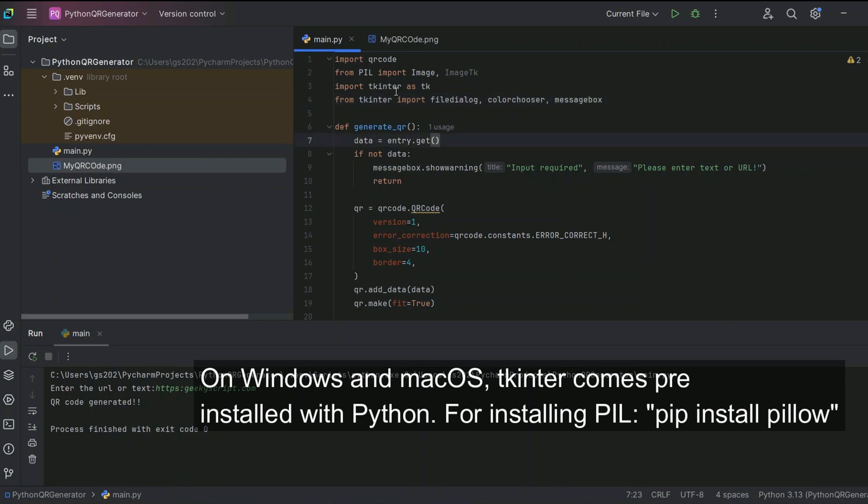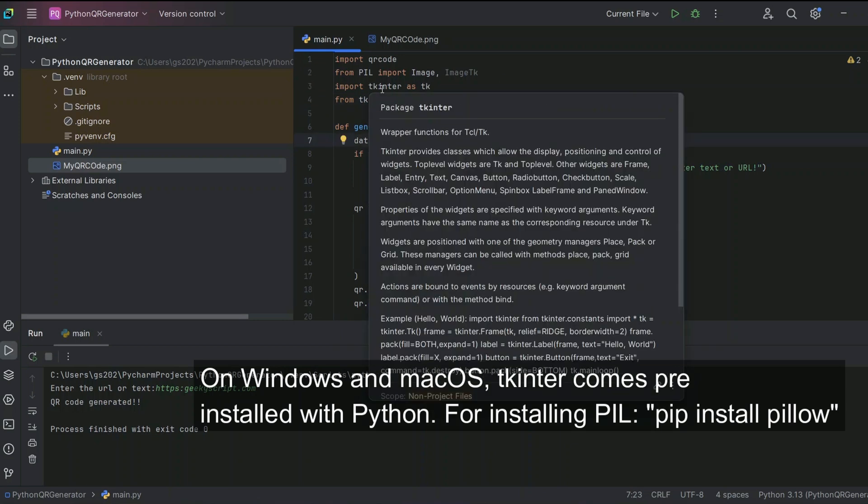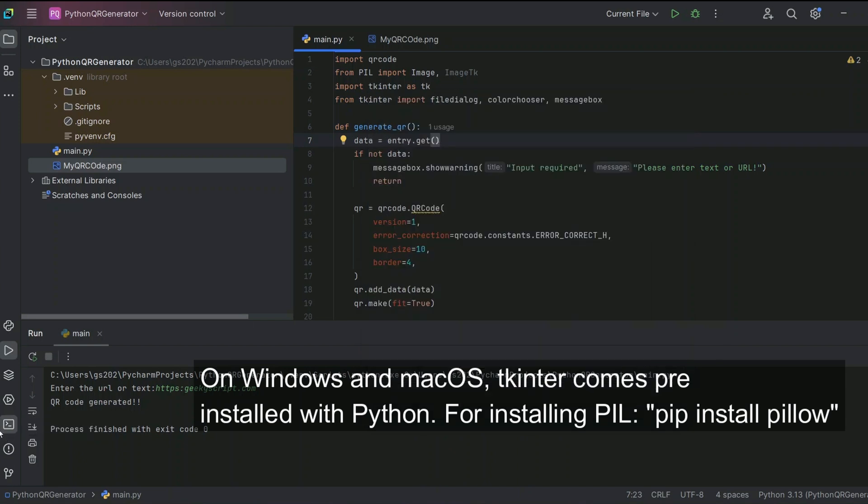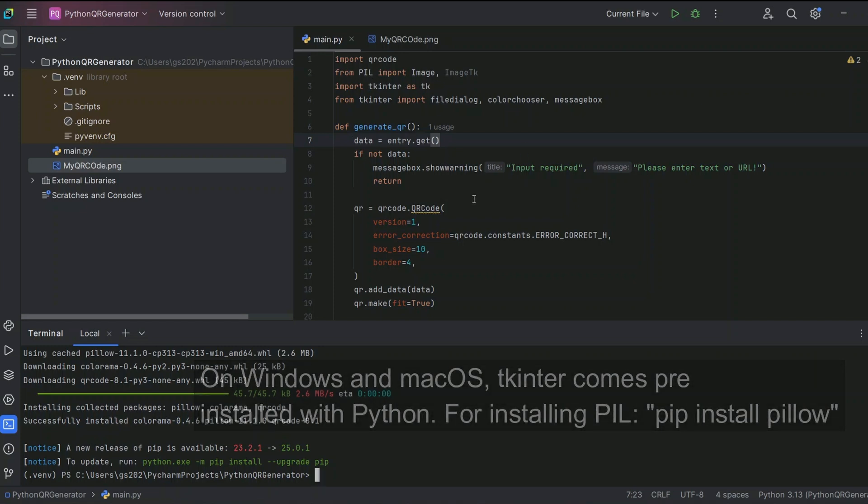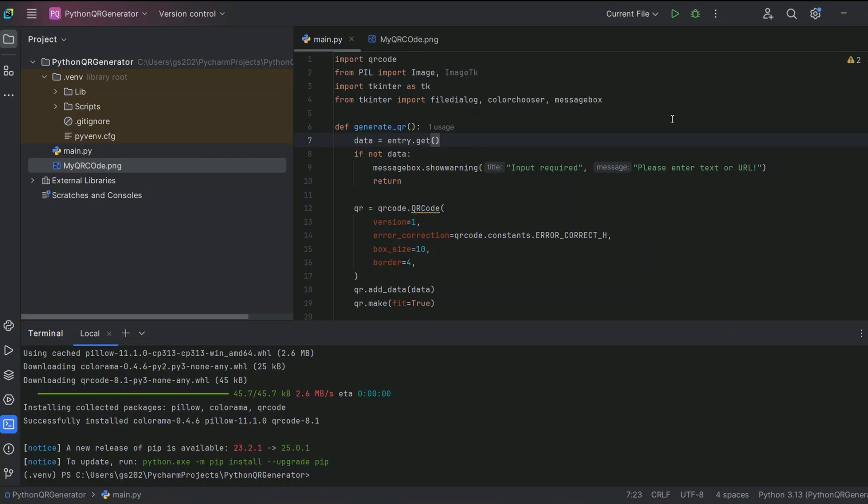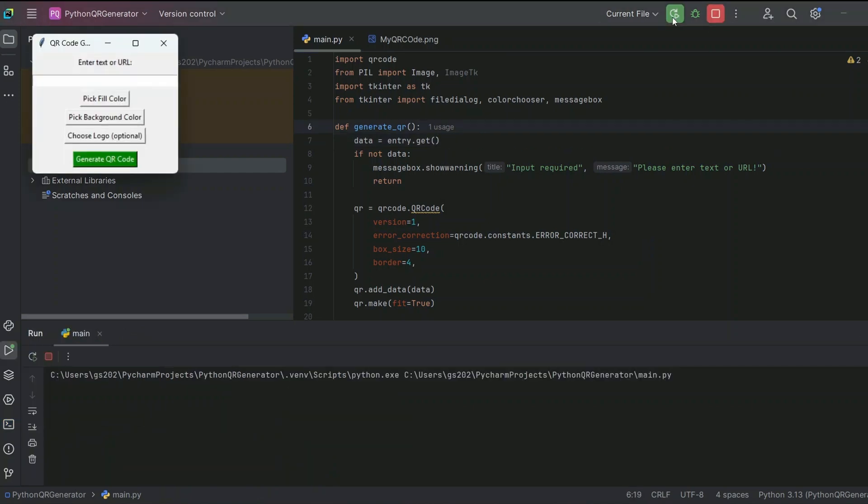Here we are using tkinter and PIL. Those packages are already installed, but if you are getting an error you can always install tkinter and PIL. Here is that code. Just go to terminal and execute this code if you are getting any error related to tkinter or PIL. Just simply install these couple of packages. Once it is done, you can simply click on this run button.